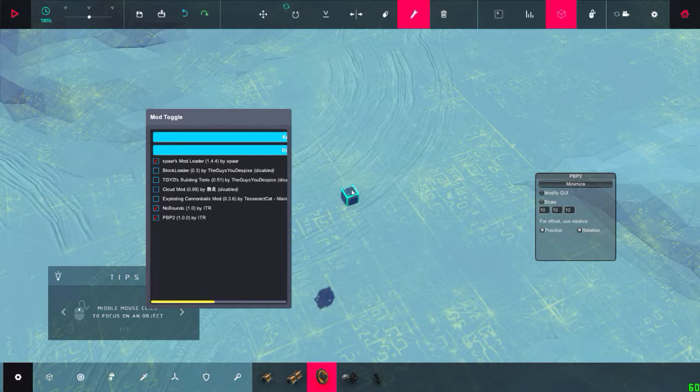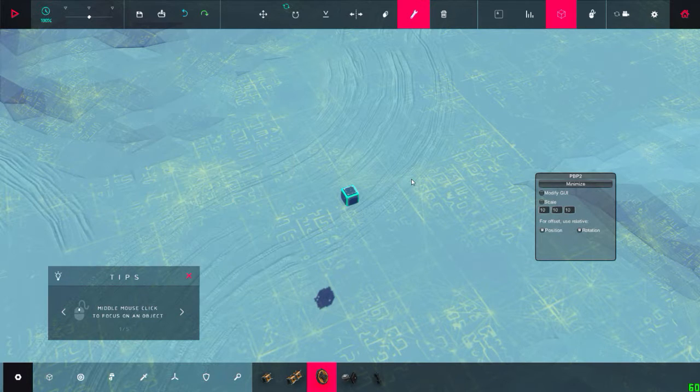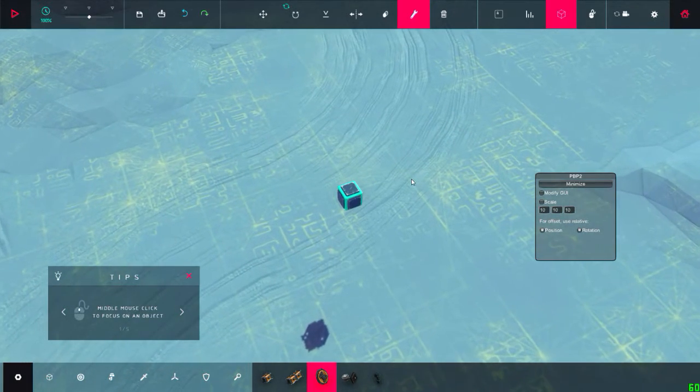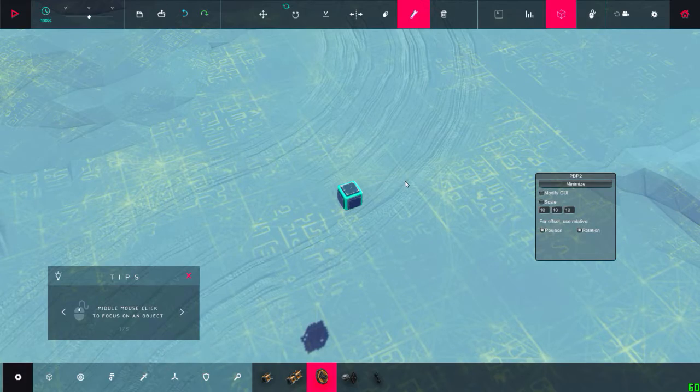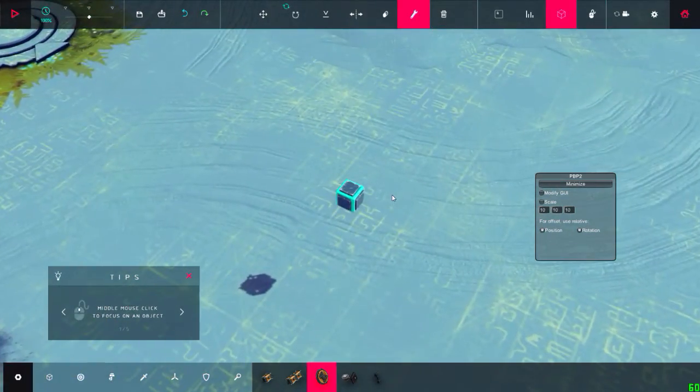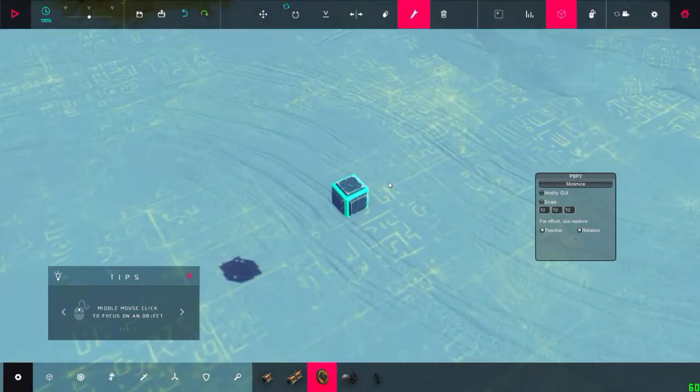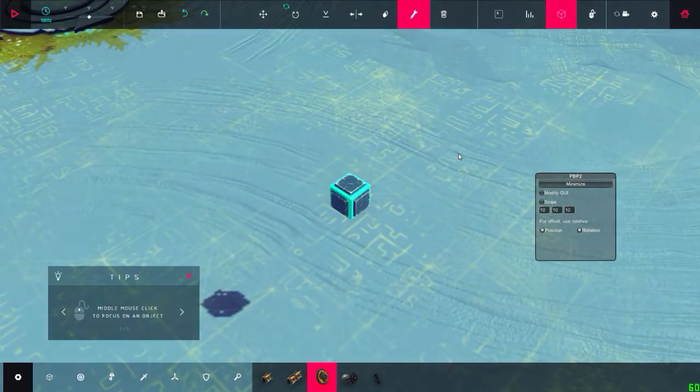So that's it. You are now all set and ready to play Besiege with mods. Installing mods is very simple. Thank you for watching. I hope you learned something. Bye bye.